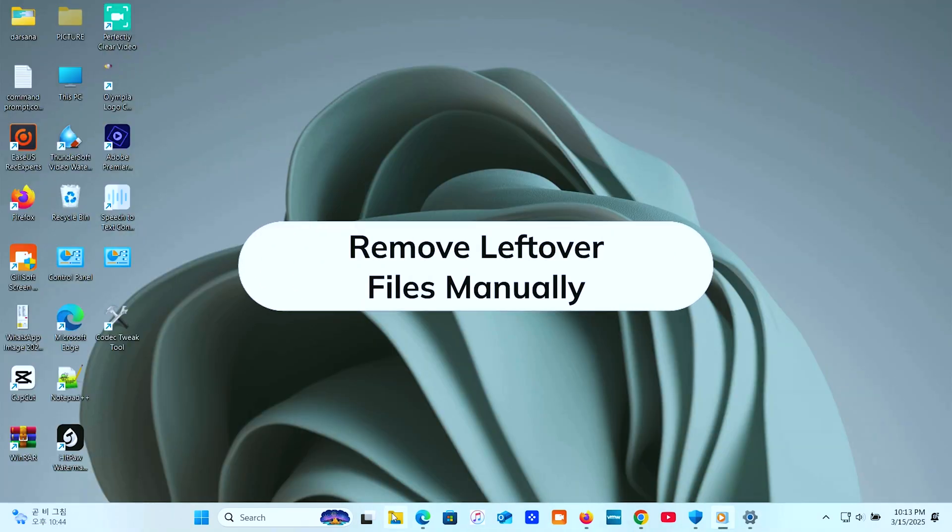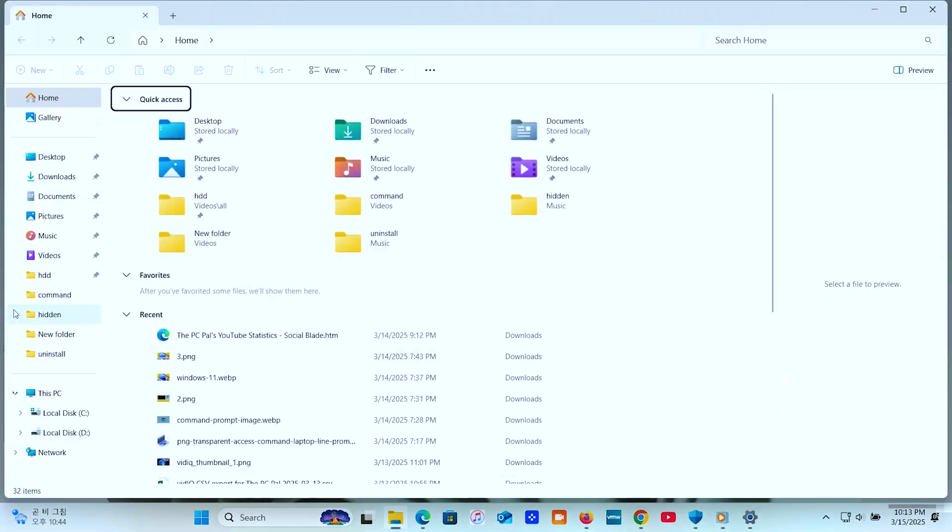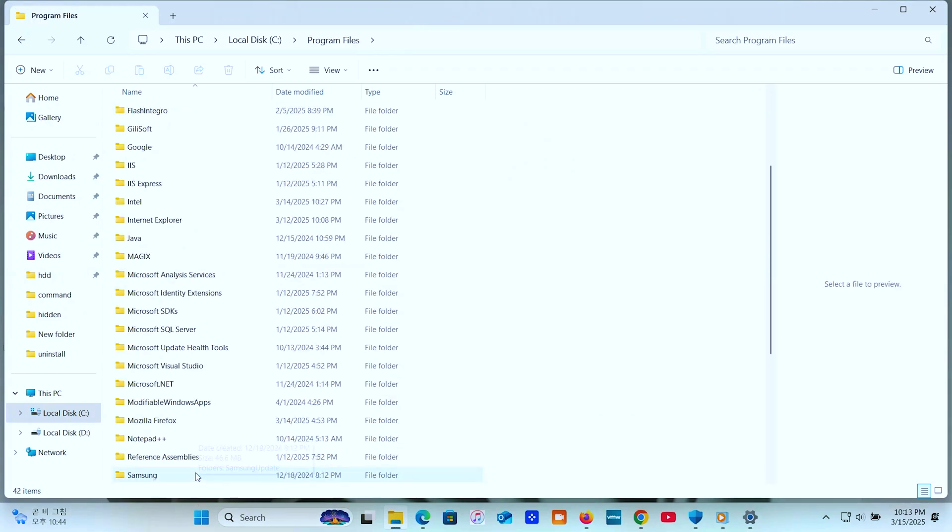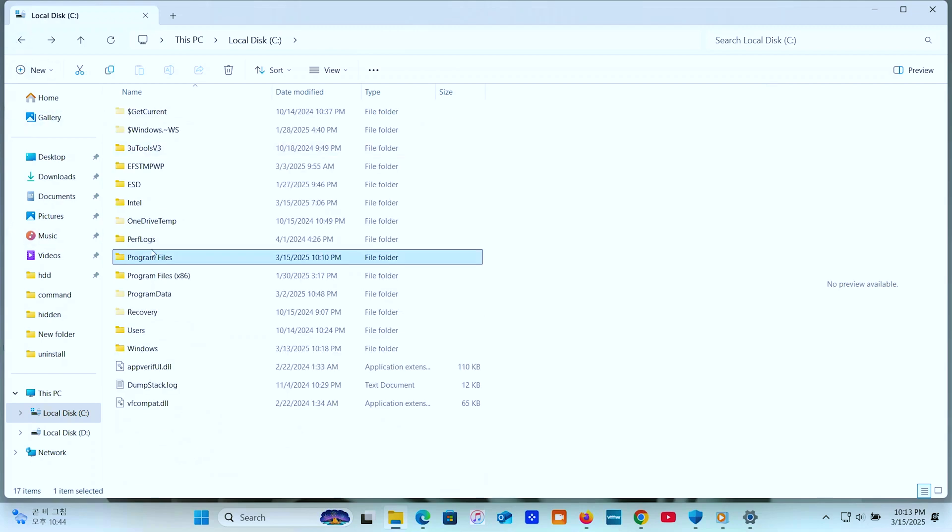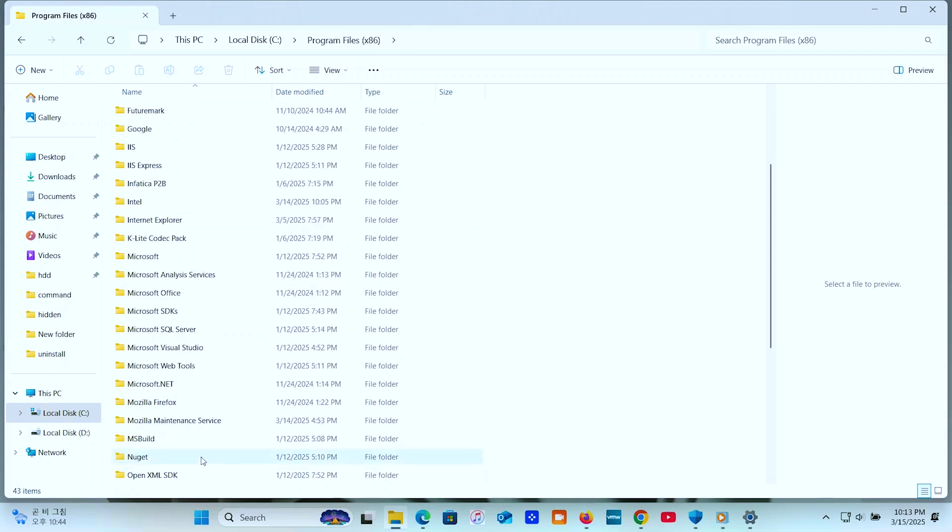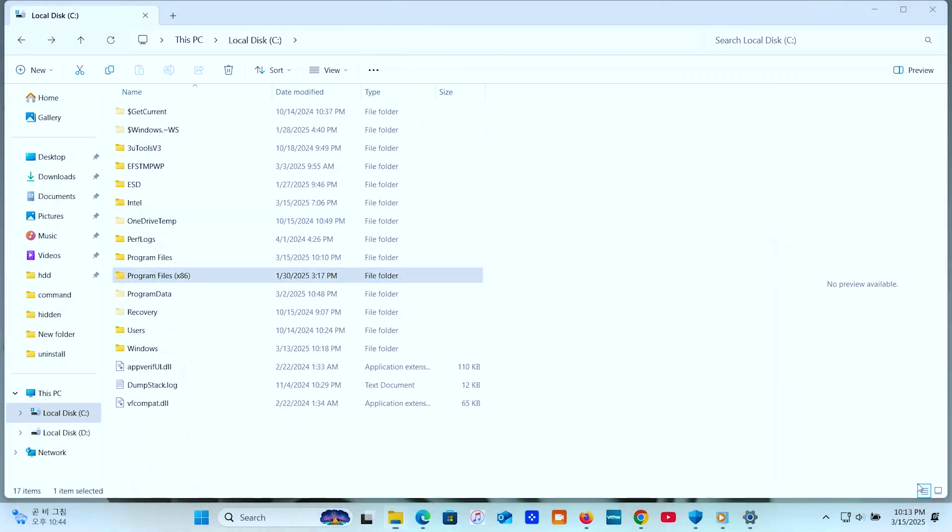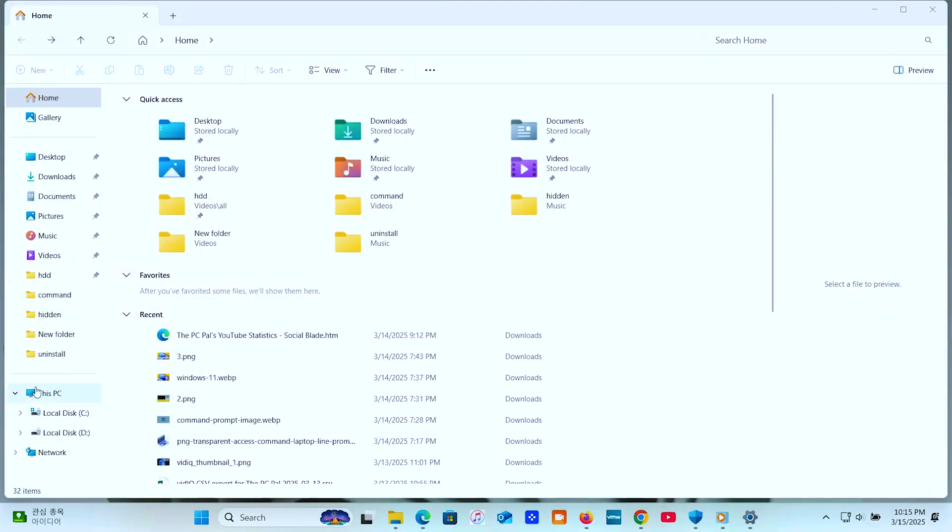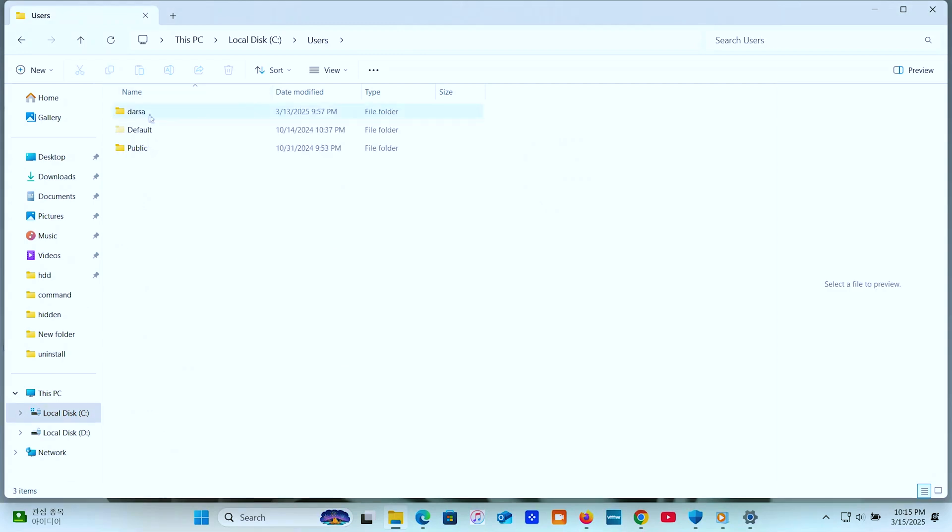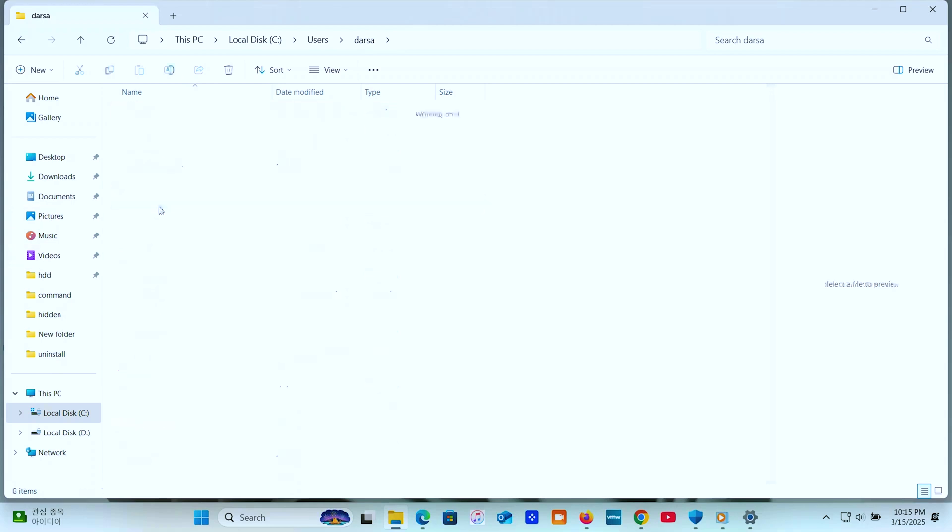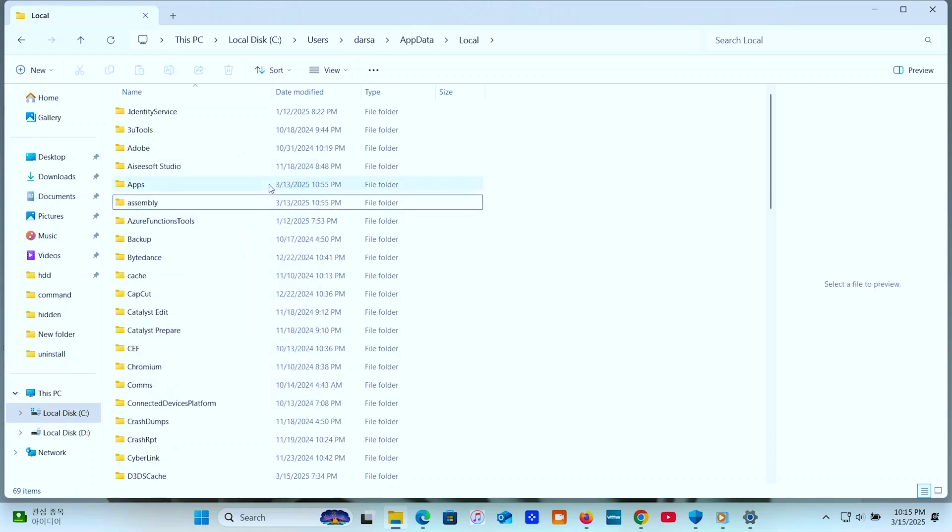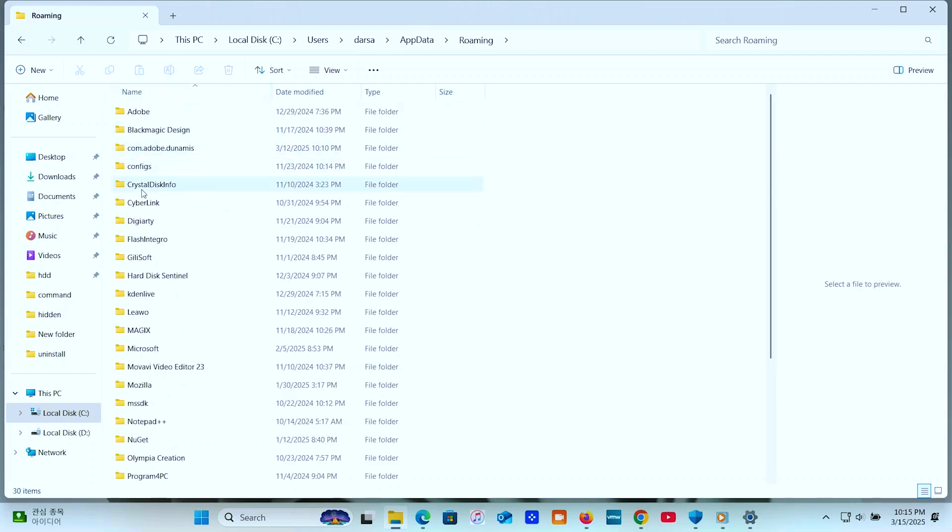Method two, remove leftover files manually. Check for leftover files. Open File Explorer. Go to C Program Files and C Program Files 32-bit and delete any remaining folders related to the program. And also, check C Users AppData Local and Users AppData Roaming.